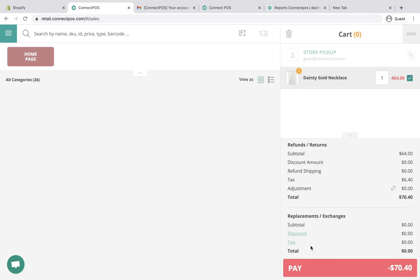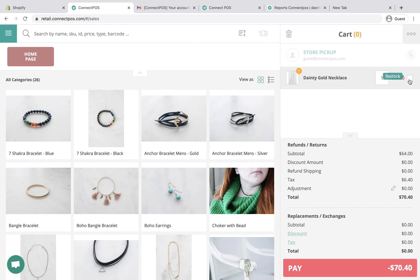For a refund order, by default, items are automatically restocked to your inventory. You can disable restocking by unchecking the restock box.